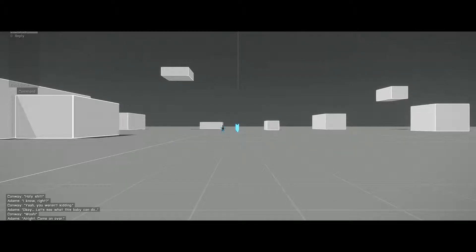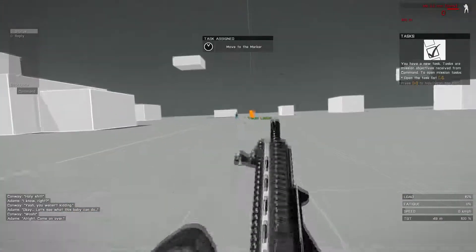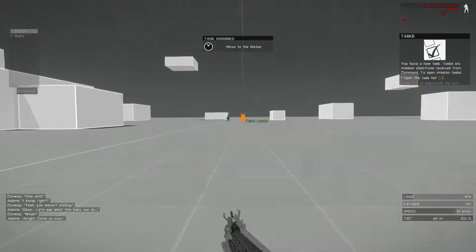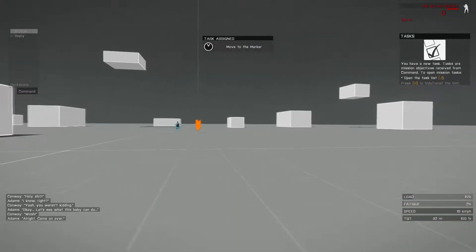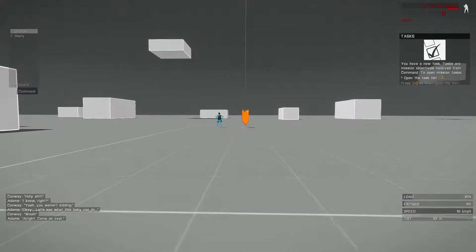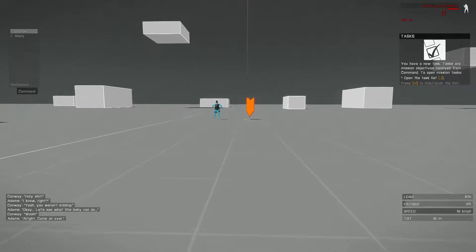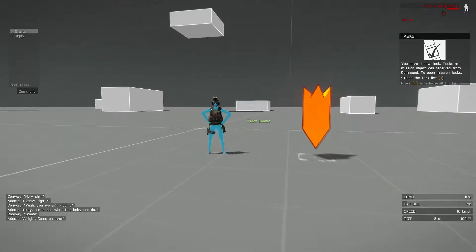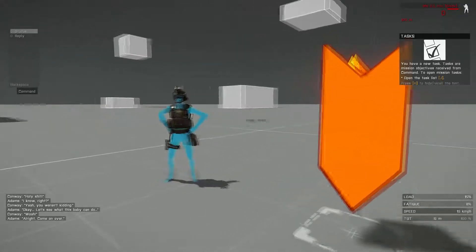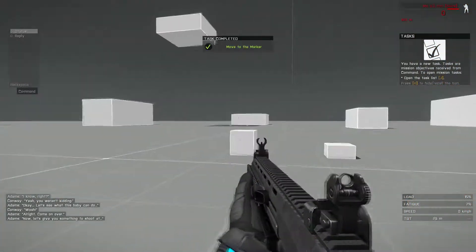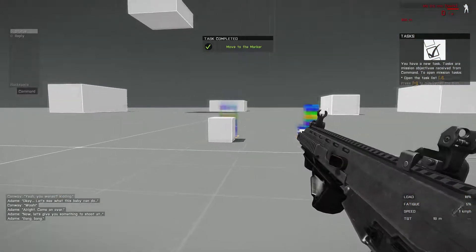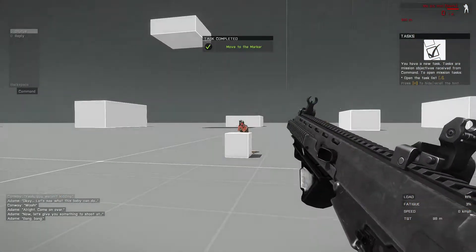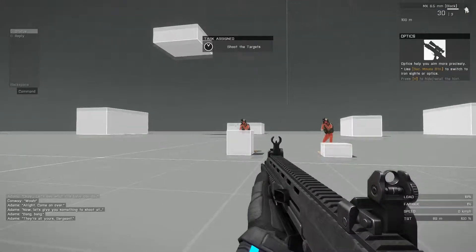All right, come on over. Now, let's give you something to shoot at. Bang, bang. They're all yours, Sergeant.